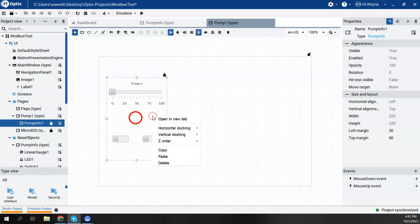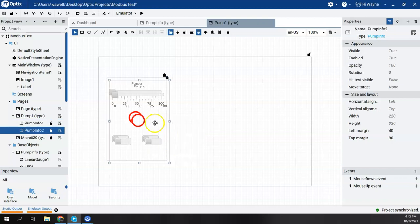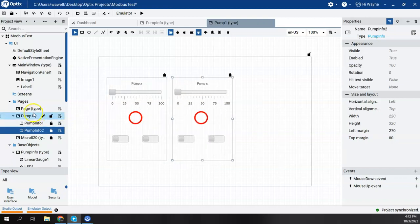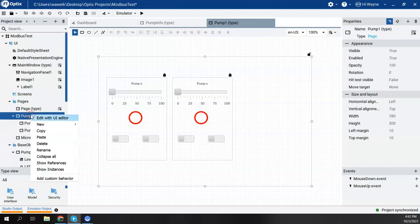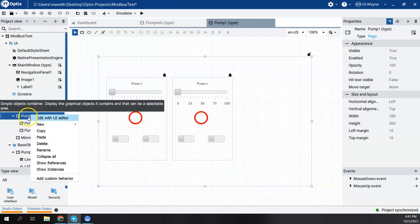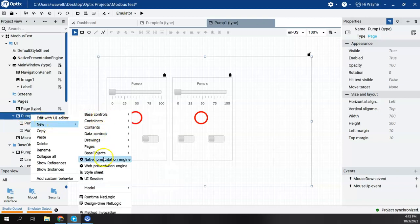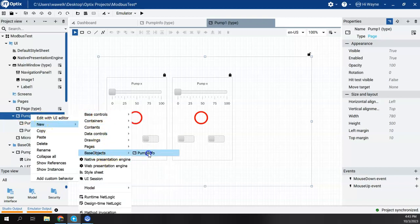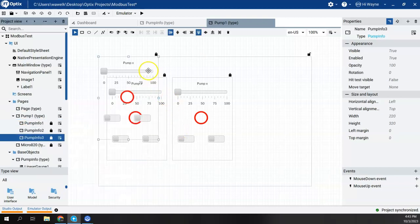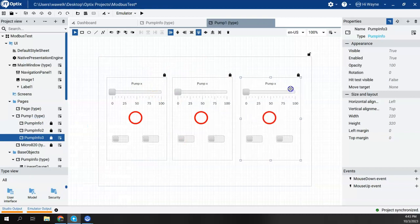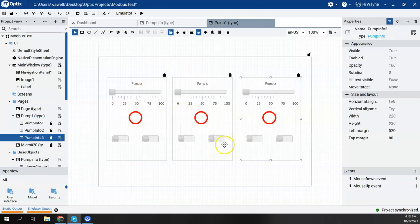I can right-click on this, say copy, and choose to paste it. And I got another instance. I can also come back to here, right-click on the panel name, say new, and go to Base Objects and Pump Info. So I now have three instances of this on this one panel.